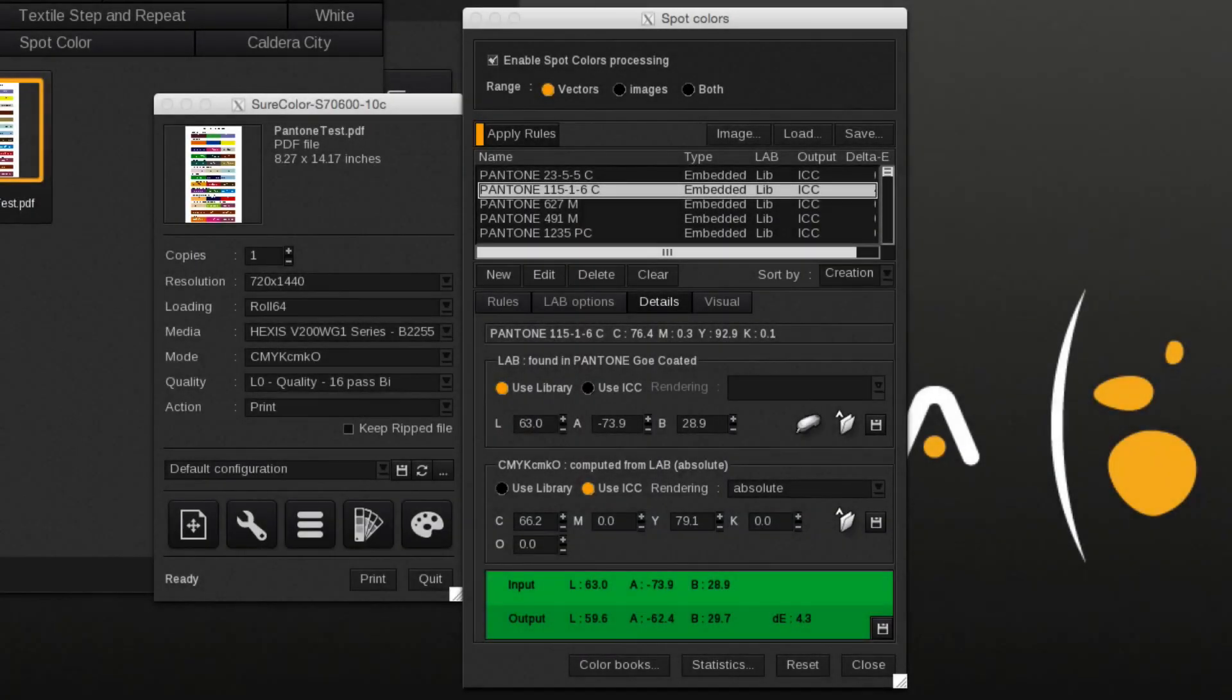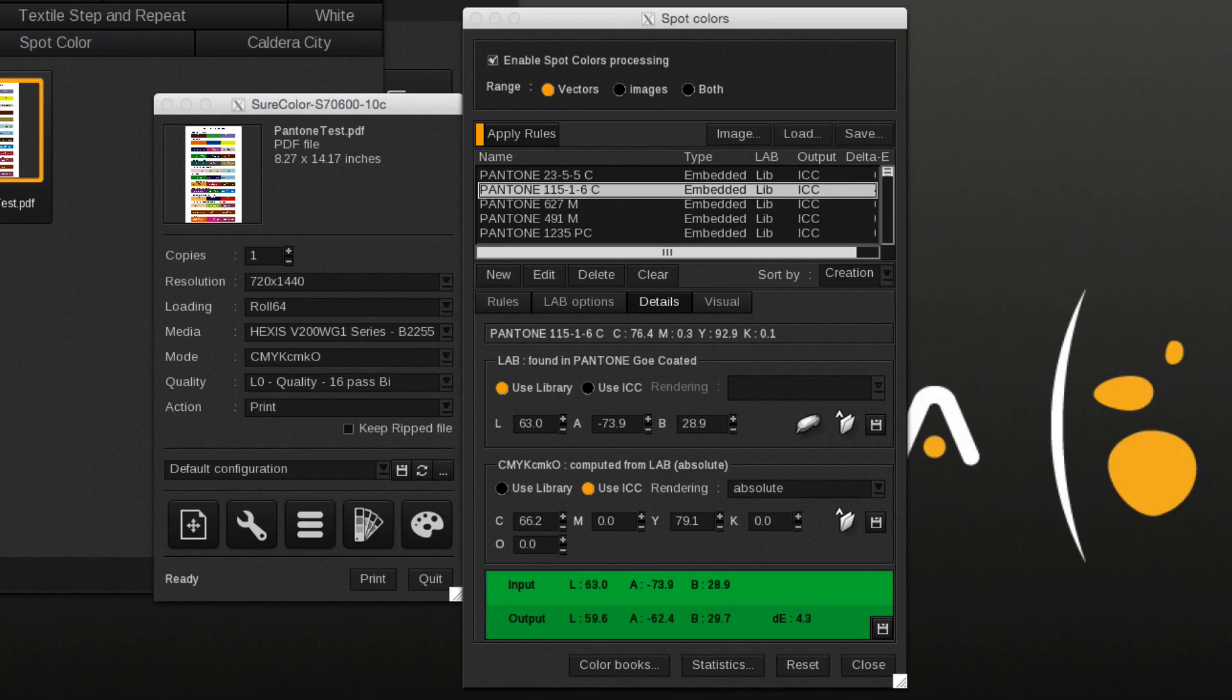The Pantone color output values apply to a 100% spot color as a 50% Pantone color does not exist. Percentages of the spot color will be calculated from the LAB or CMYK output value.